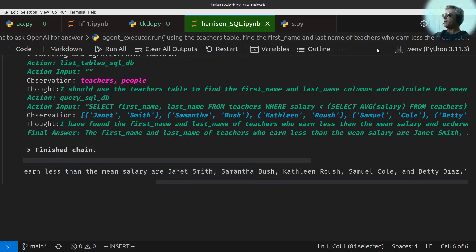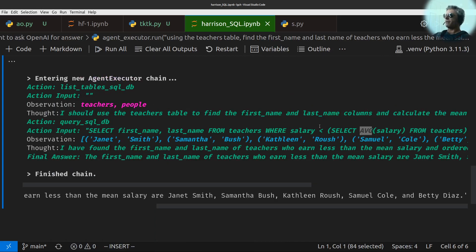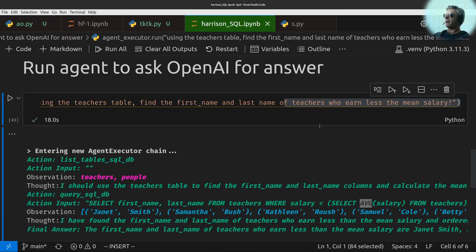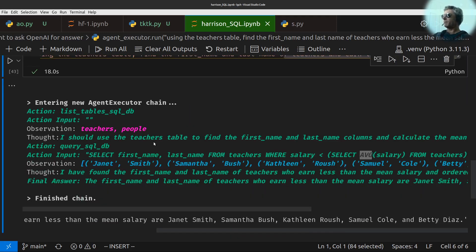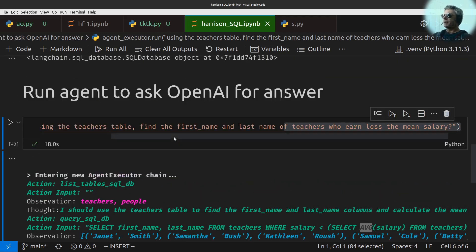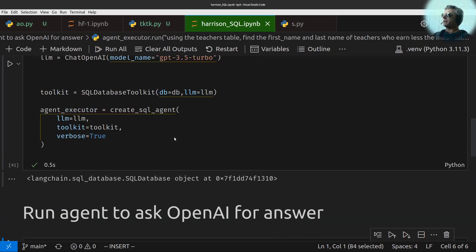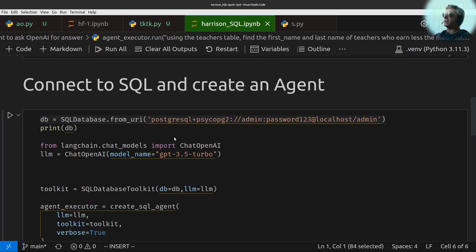So also note that it converted mean to average. So I asked it to use the mean and it was smart enough to know that mean equals average. So yeah, just a quick video to show you how to connect to SQL using SQL database with LangChain.